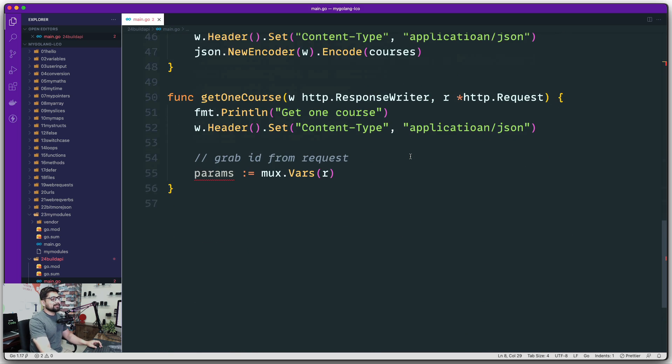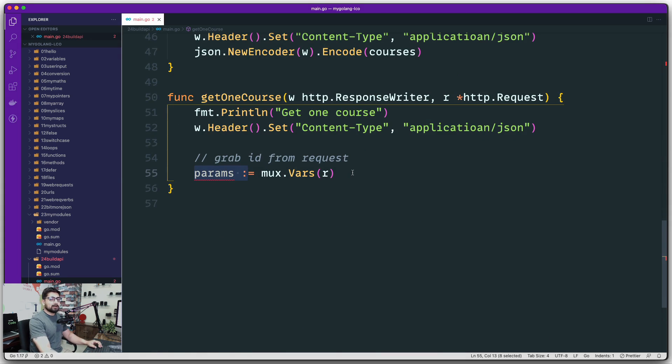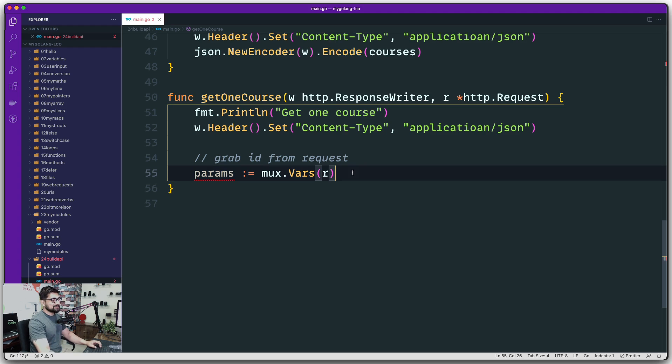So there we go. This is the method we have. Now this params, you should definitely print it out and see how it looks like. What type it is. I'm not going to do that. That's an exercise for you.